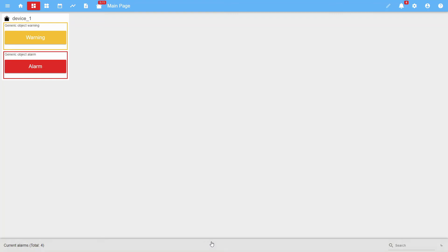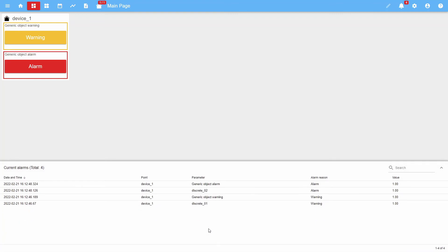In addition to that, there is an area with a list of current alarms on the main page. This list indicates the alarm recording date and time, point, parameter, the alarm reason, and the current value of the parameter.